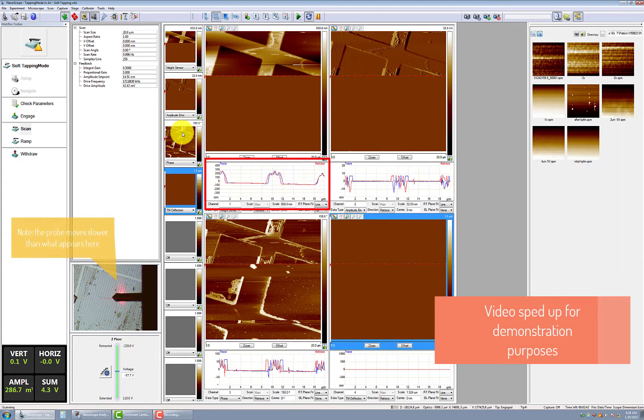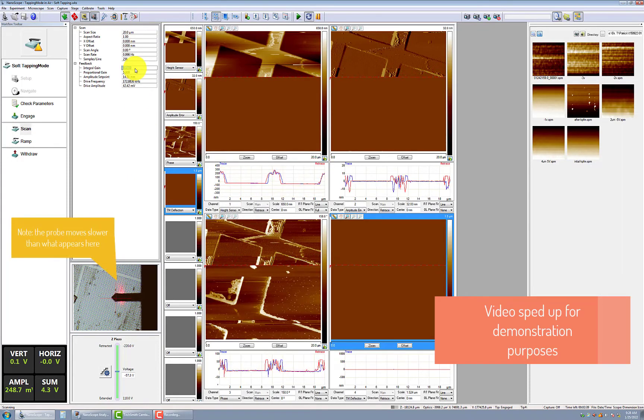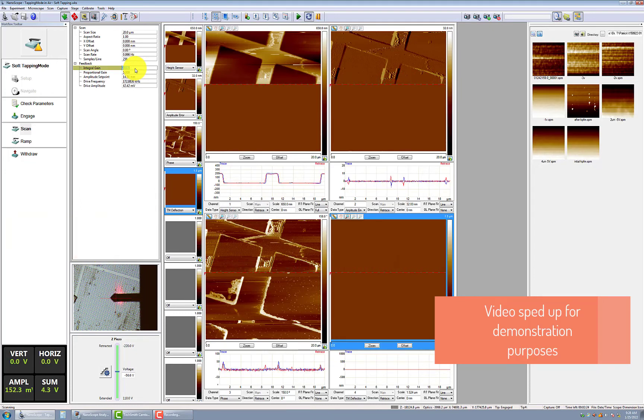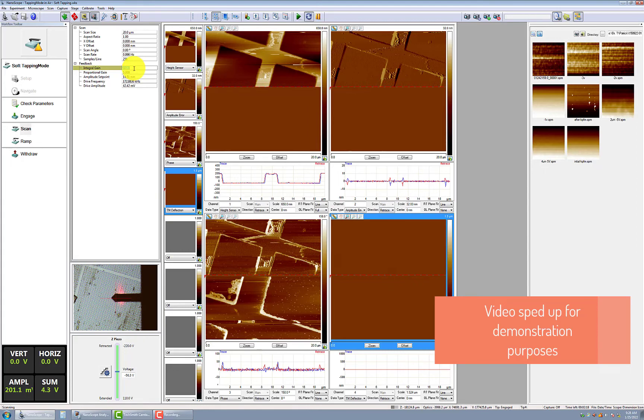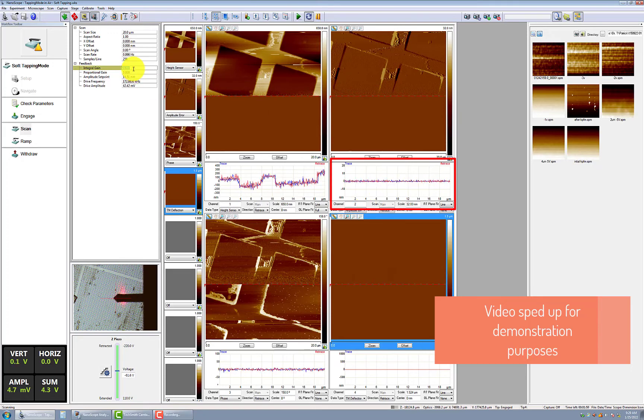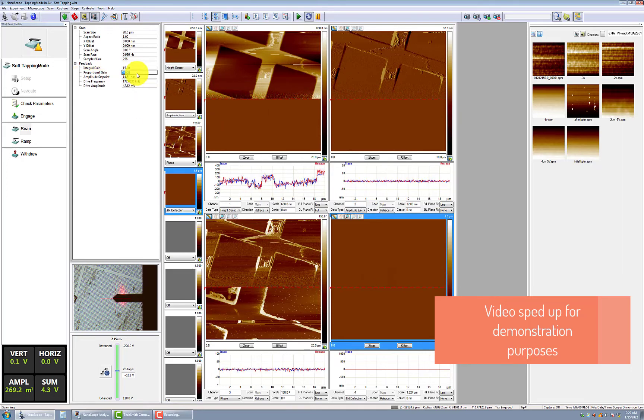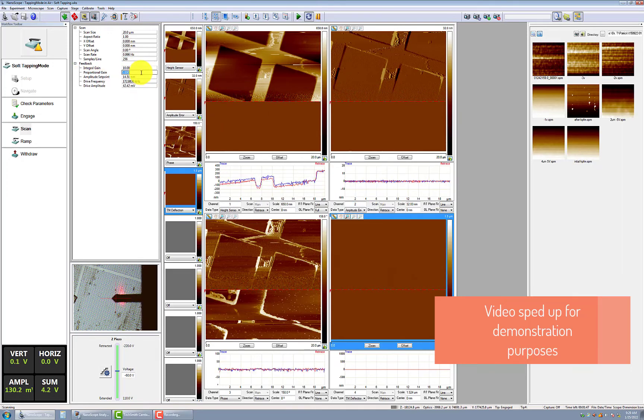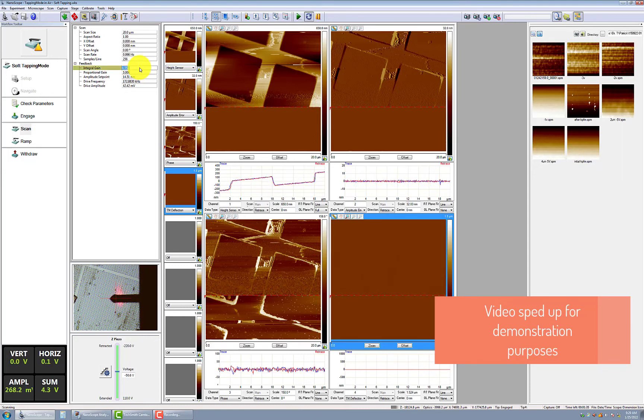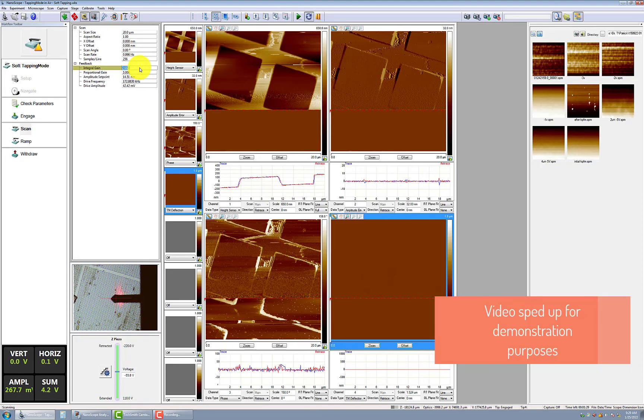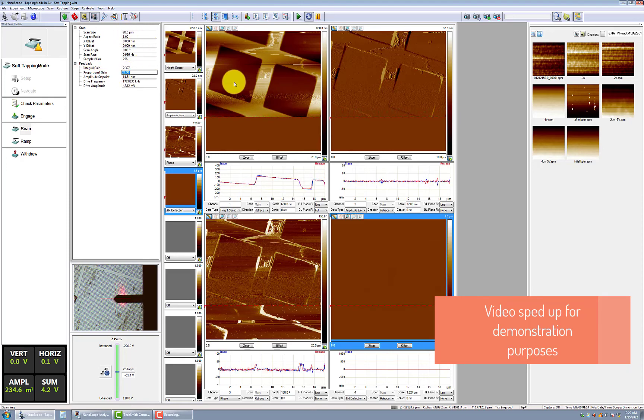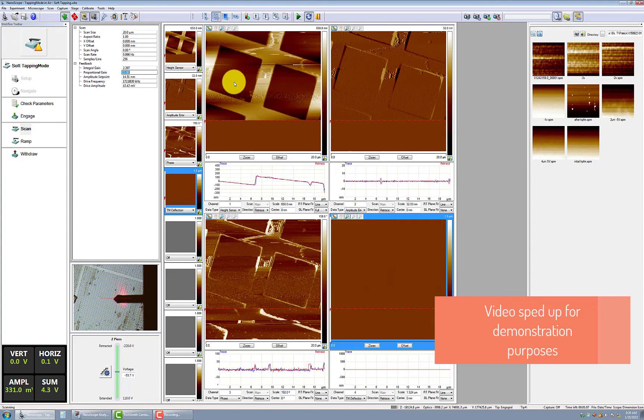To adjust, gradually increase the integral gain by clicking the right arrow key. By improving the tracking between the trace and retrace, you should also see a reduction in the amplitude error. To find the optimal integral gain setting, continue to increase the integral gain until there is obvious noise in the amplitude error signal, then decrease the integral gain by approximately 20%. Once the appropriate integral gain setting is reached, adjust the proportional gain to 10 times the integral gain.